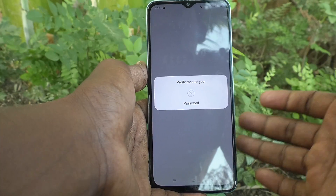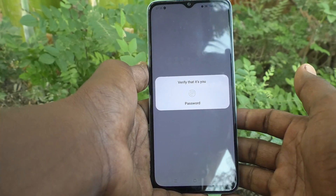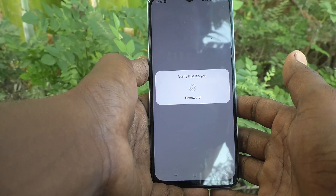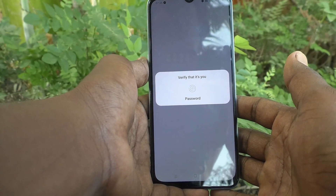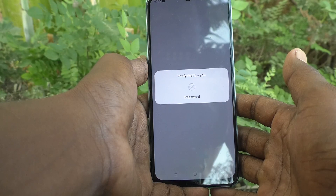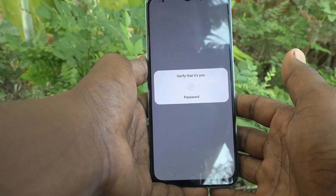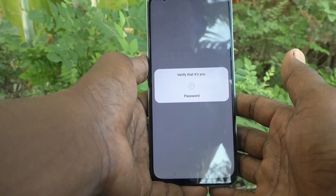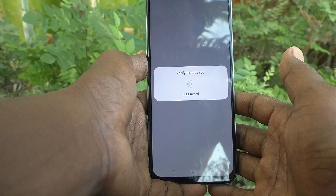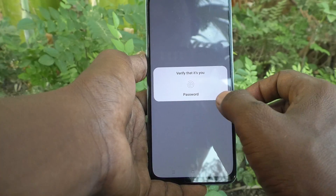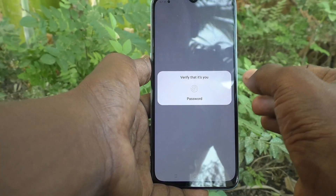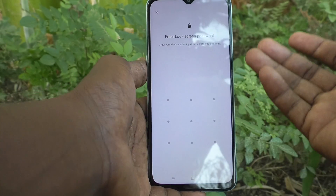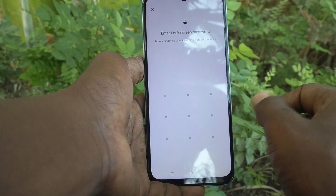Then it will ask you to verify that it's you, because no other person may be misusing your phone and easily remove your account. No one can remove your account unless they know your password. Now, just click on Password or use Fingerprint to verify.